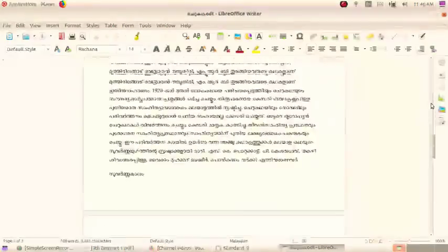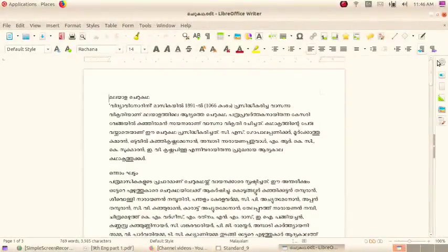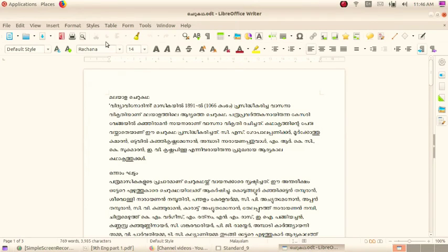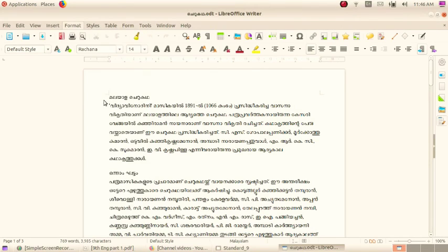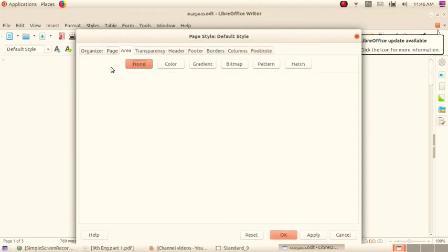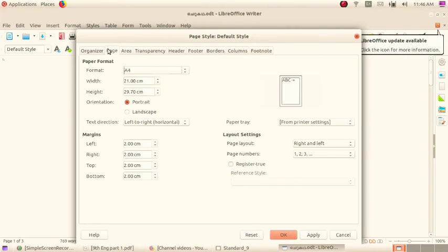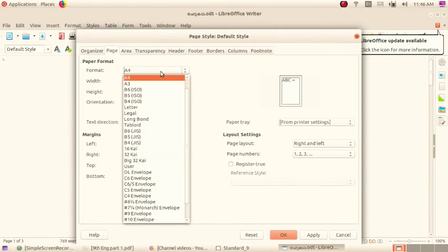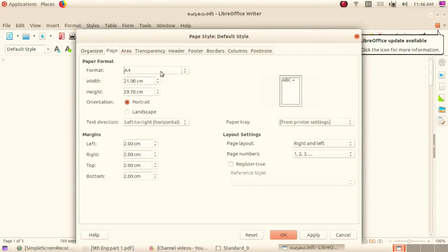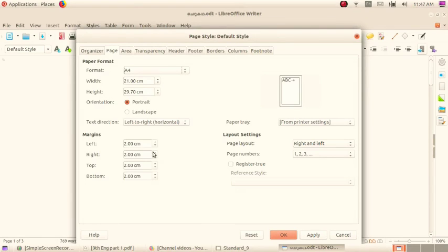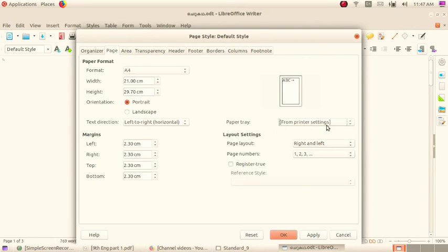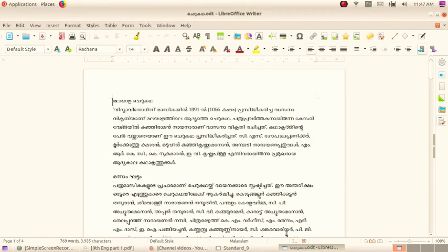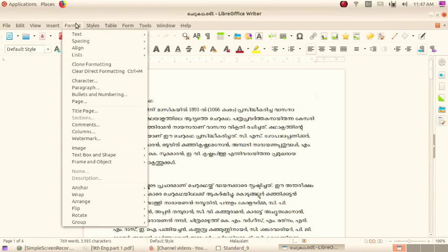You want to arrange the page. Format, Page. Here you can see so many tabs. Select the Page tab. Here you can change the margin, also page size, etc. Then change page margin. Click on OK button. Here you can see the changes.